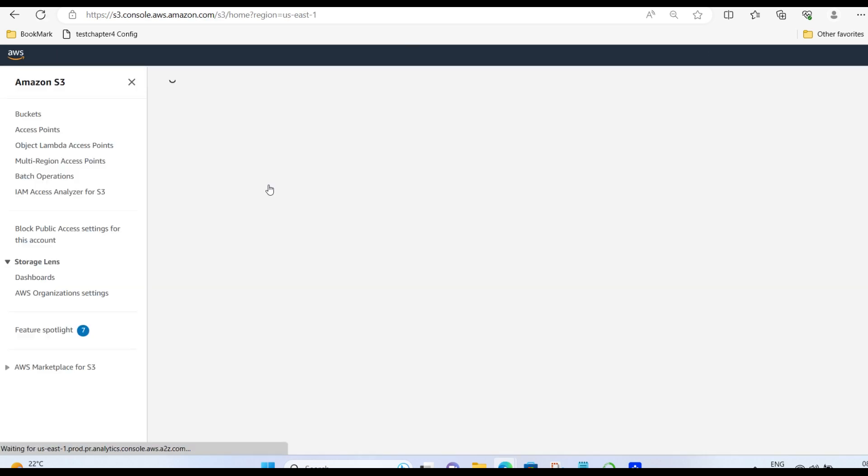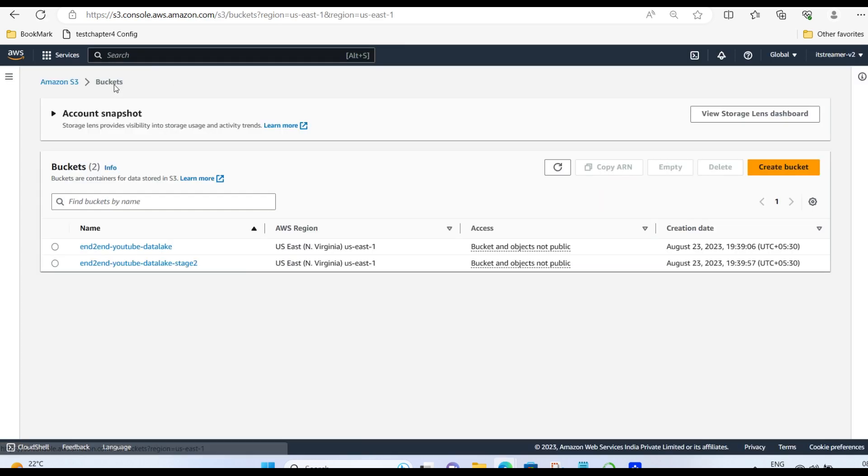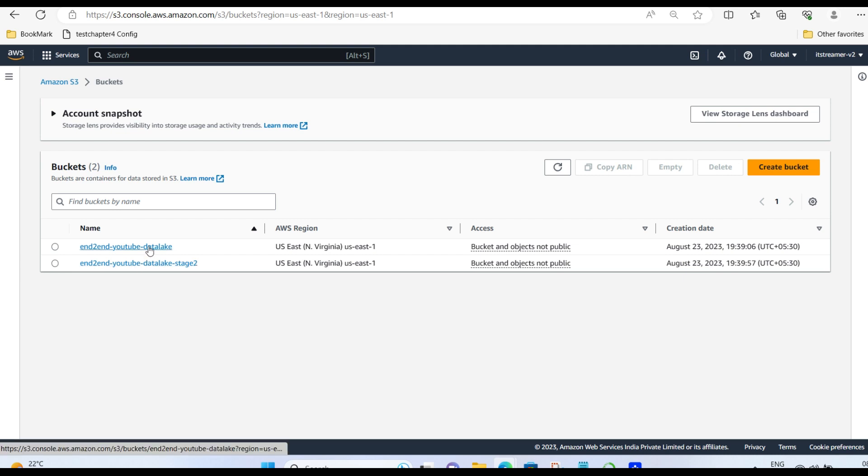These are the two buckets. The first one, end-to-end YouTube data lake, is the source bucket, in which multiple parquets are present. And the second one is the destination bucket, which is empty.